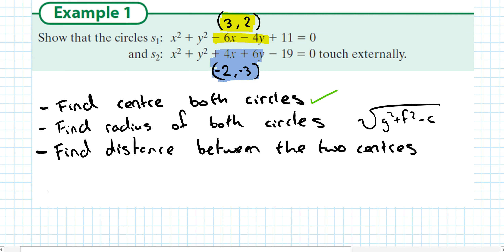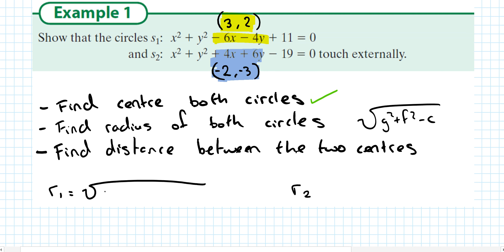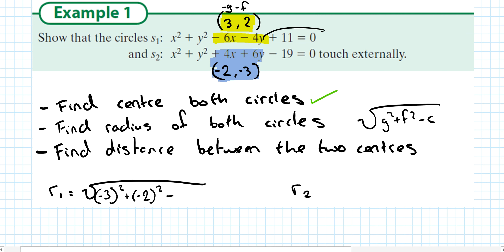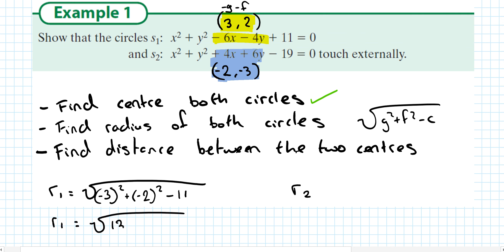We also want to find r1 and r2. r1 is found using g squared plus f squared minus c. That's minus 3 squared plus minus 2 squared minus 11, because this is minus g and minus f for S1. So r1 is the square root of 9 plus 4, which is 13, minus 11. r1 is equal to the square root of 2.